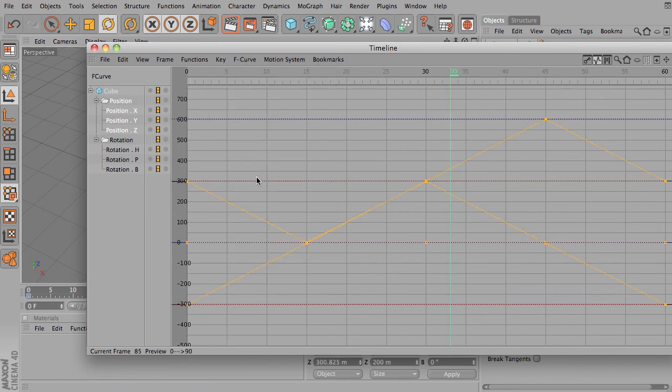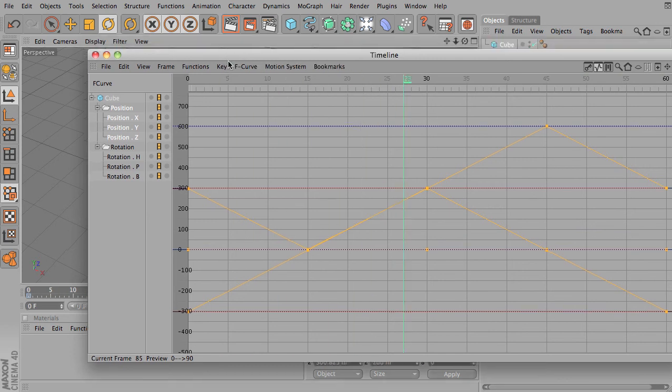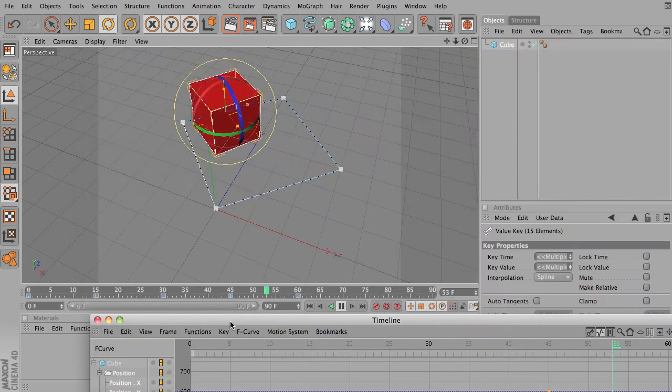Zero length is the same thing as linear. It completely removes the handles.